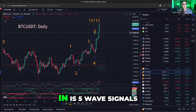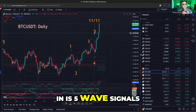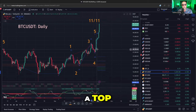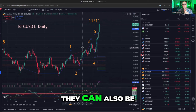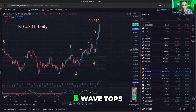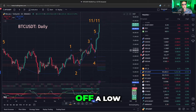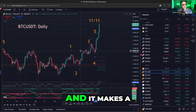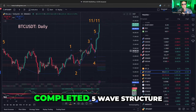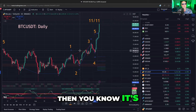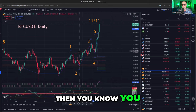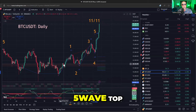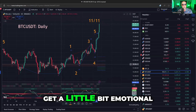What I'm interested in is five-wave signals for a couple of reasons. One, five waves can be a top — they're very emotional. They can also be very useful. Five-wave tops, if you're coming off a low and the market goes up and makes a completed five-wave structure, then you know it's an uptrend and you should be buying the next dip. Conversely, if you have a five-wave top, perhaps it's going to get a little emotional, perhaps go even farther.